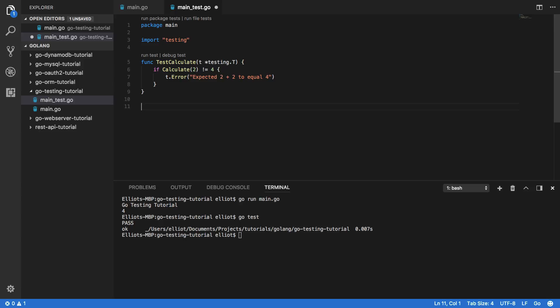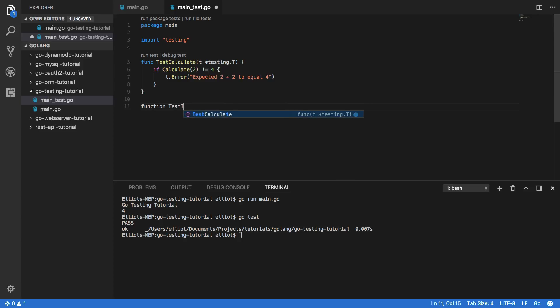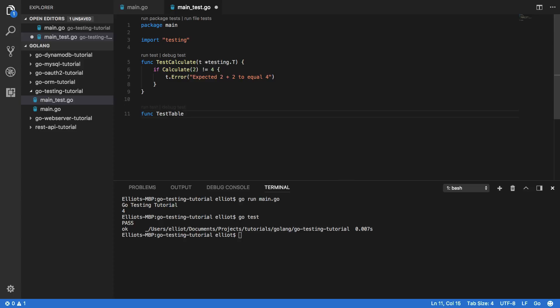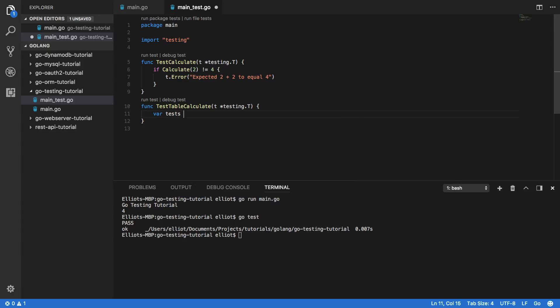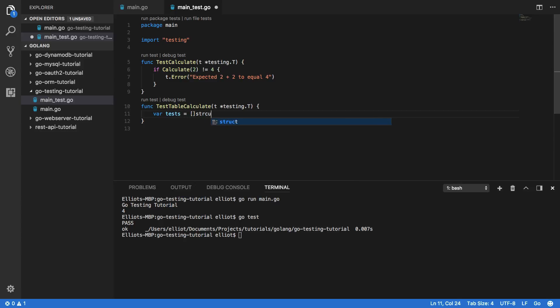If we want to gradually build up a series of test cases that are always tested, then we can leverage an array of tests like so. So function test table calculate, and again we're going to pass in t *testing.T.